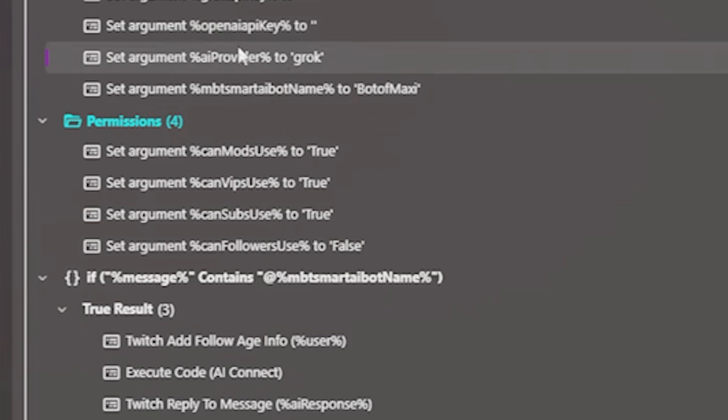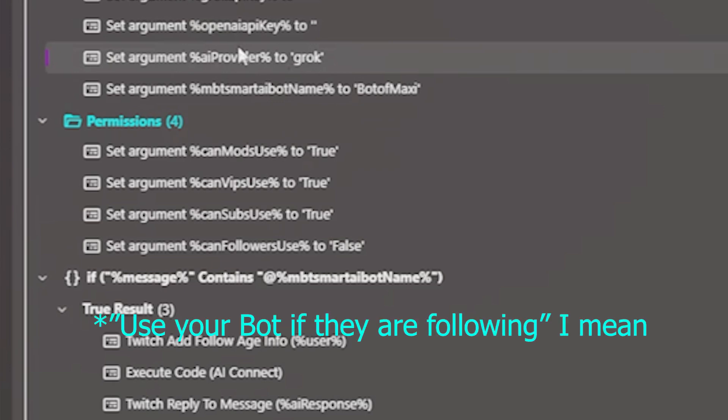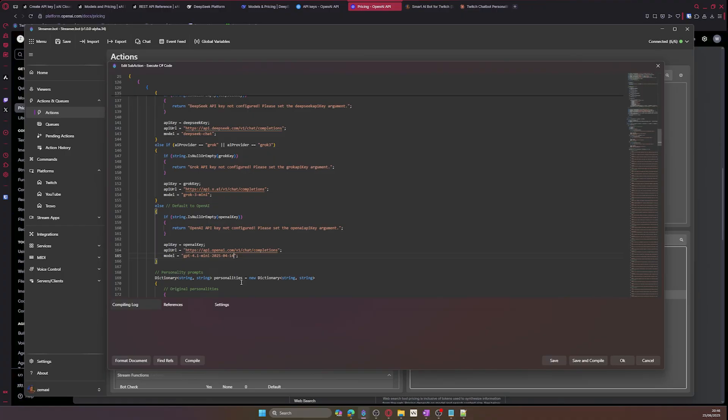You can notice how the mods, VIPs, and subs are all set to true, and then the followers are set to false. So this means that only mods, VIPs, and subs can use the AI bot. However, the followers cannot, but you can change this to your liking. You can set this to true, and then this means that even followers can use it.